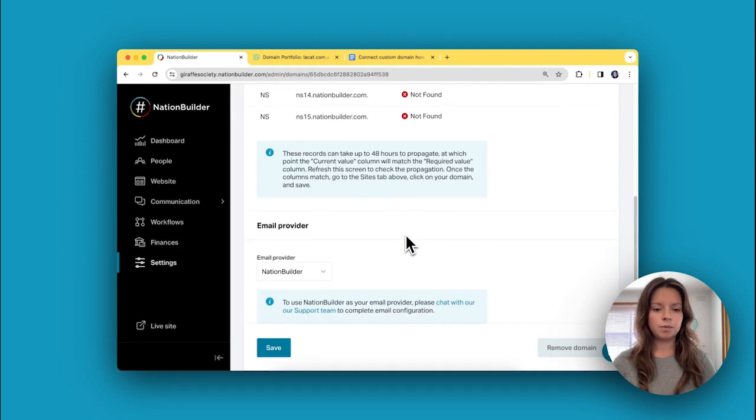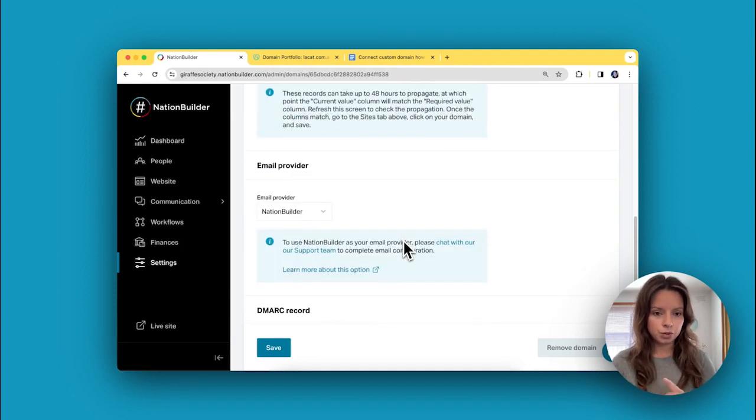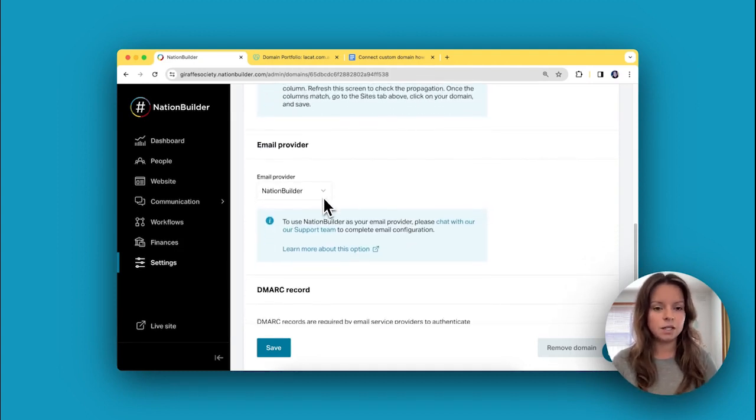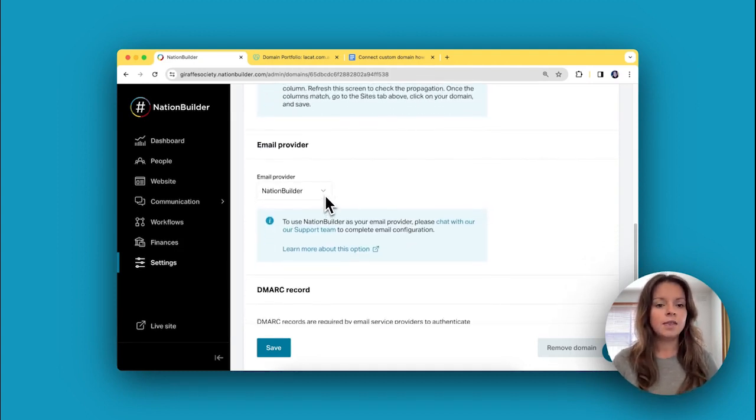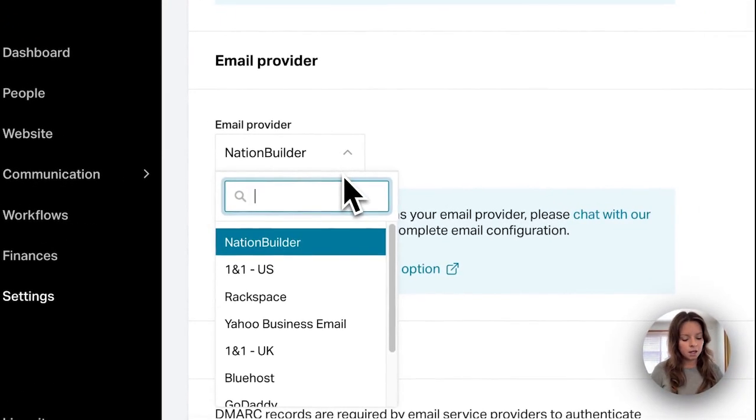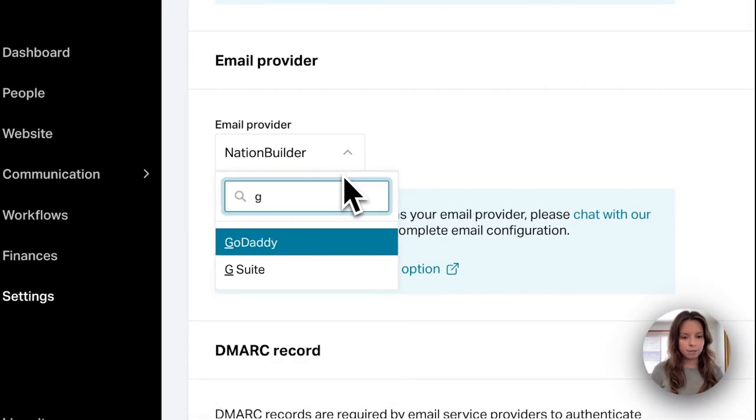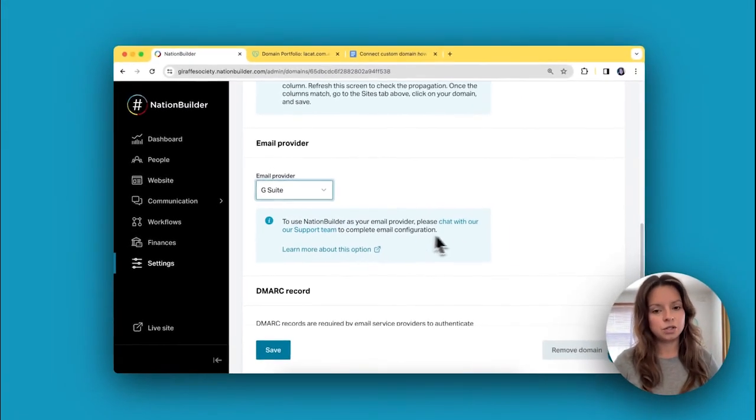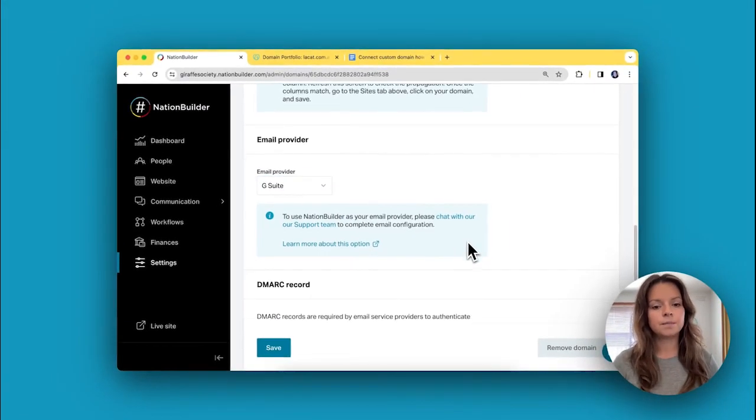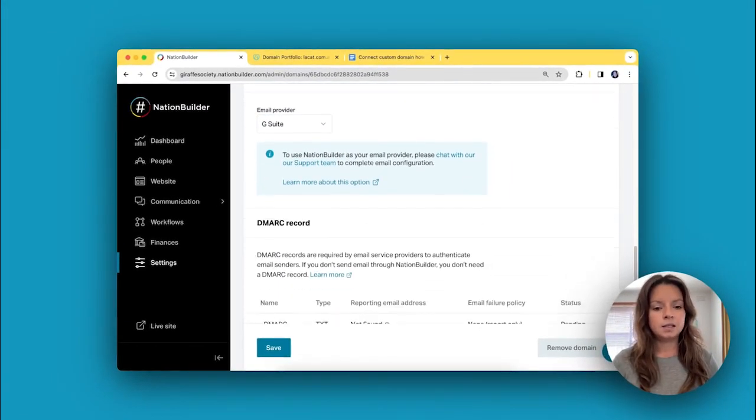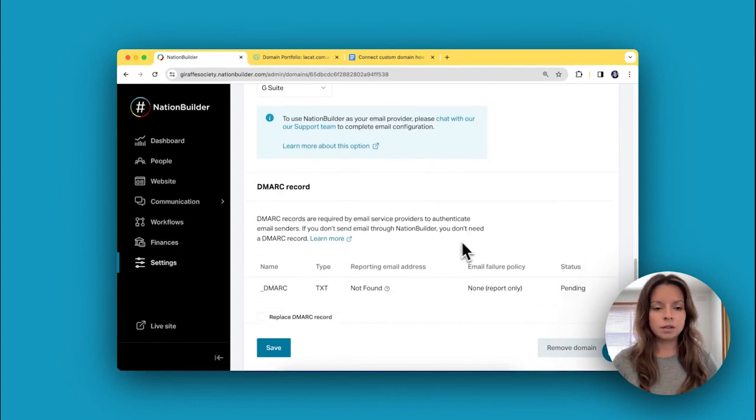Before we go on to step number four, I'll show you one more thing that you need to do, and that is let us know what email provider you are going to be using. In my example, I said we are using G Suite, so I would just choose G Suite here.